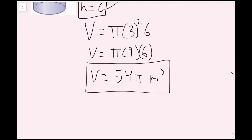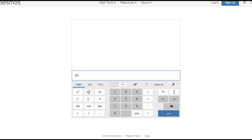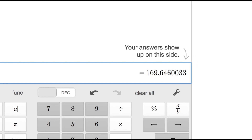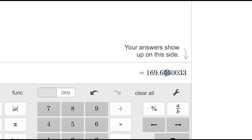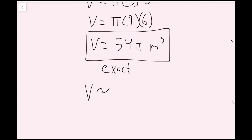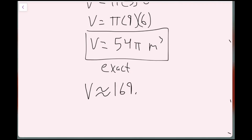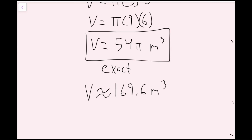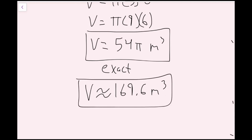This is our exact answer, but the instructions ask us to round to the nearest tenth, so I'm going to use a calculator. I type in 54 pi — if your calculator has a pi button it will be more accurate, but you can also use 3.14. I get 169.646... To round to the nearest tenth, I look at the tenths place and the digit to its right, which is 4. Since it's below 5, I round down, giving approximately 169.6 cubic meters.